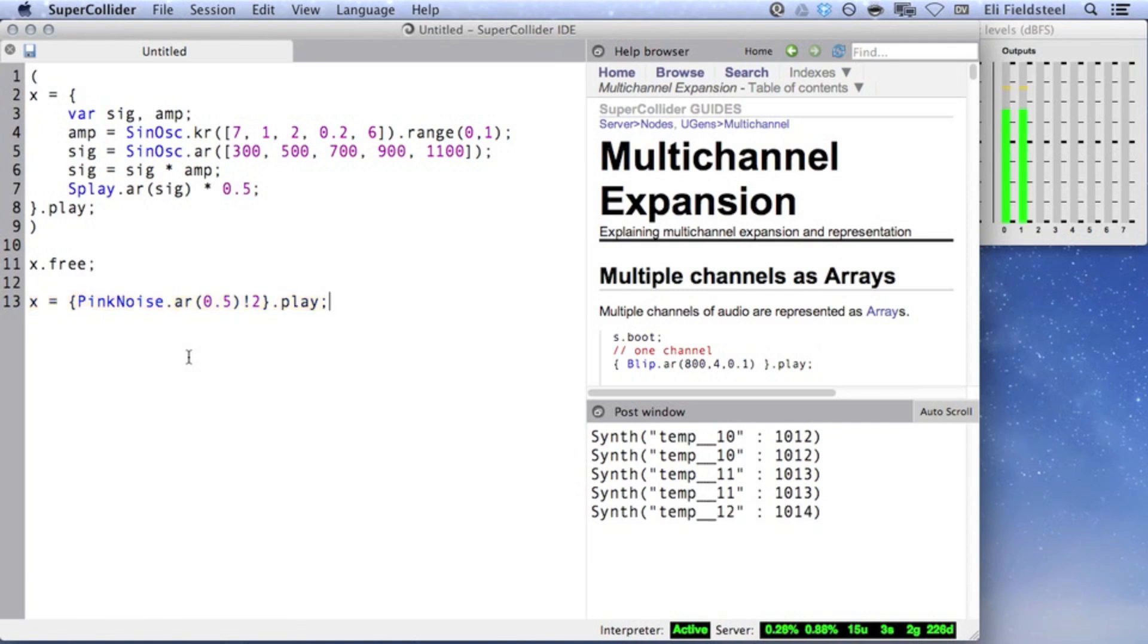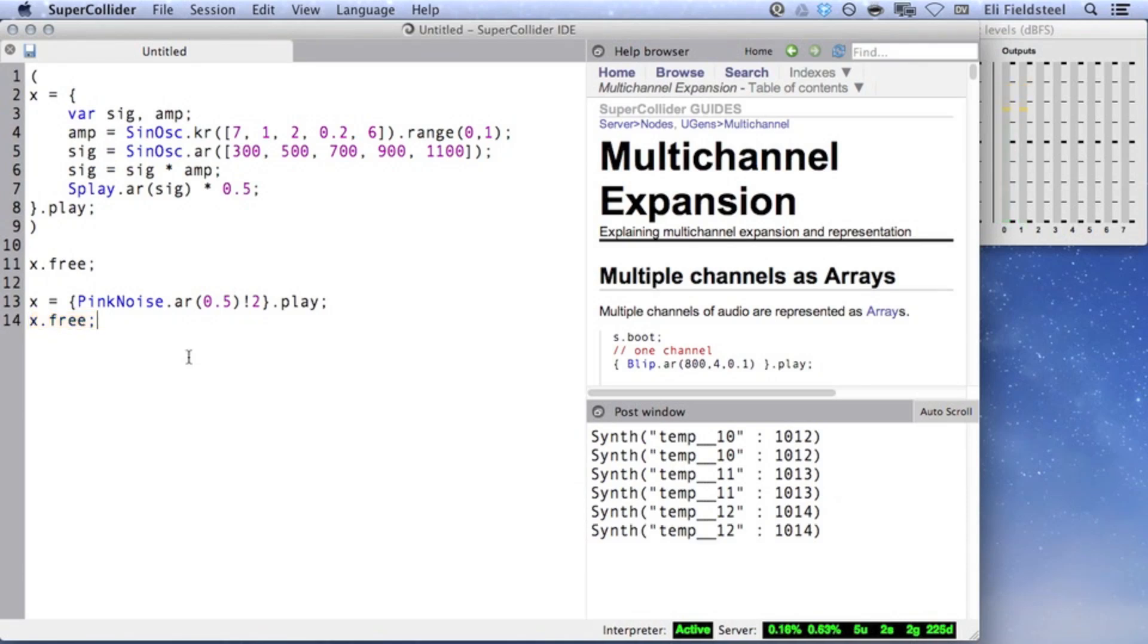and so we hear the exact same audio in both channels. And we can see this clearly on the output level meters as well.